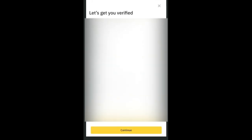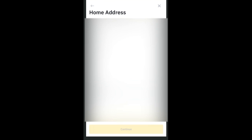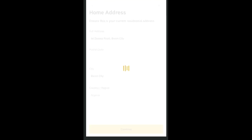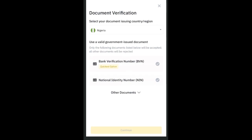On the verification page, we're going to use the BVN option because it is easy and doesn't require uploading any documents. Make sure the name you enter matches your NIN and BVN. Click on the BVN option — it will be highlighted — then click 'Continue.'